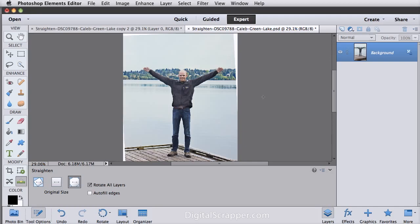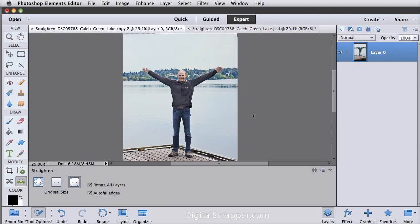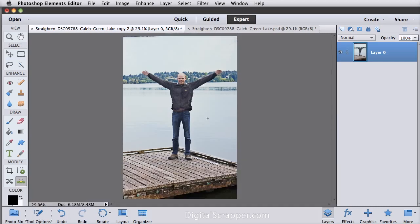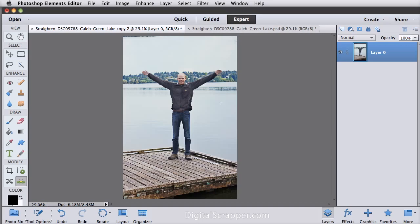But if you check Autofill Edges before you click and drag as I did on this photo, the tool will fill in missing pixels around the edges based on the content of the photo. Now here it did a great job with the dock, with the water, with the horizon over here, but it added part of this horizon area to the sky at the top. So you may have to clone or crop a little off the edges when you use this tool.